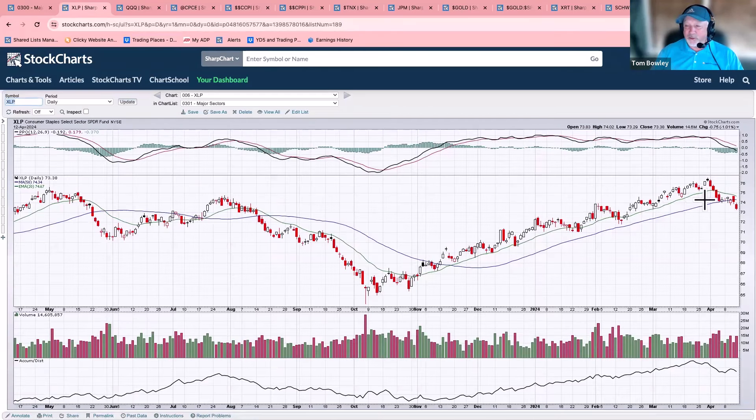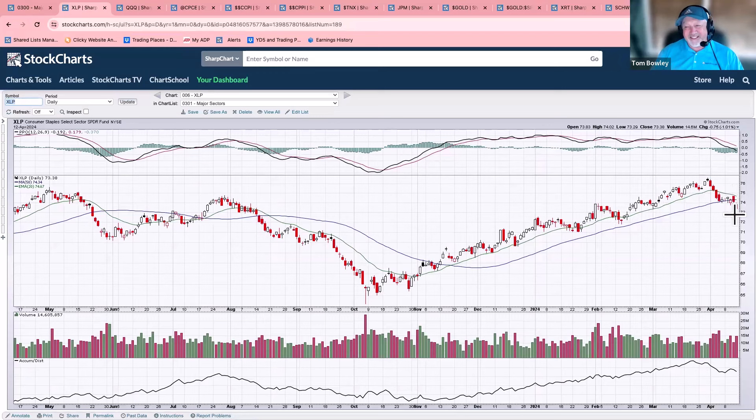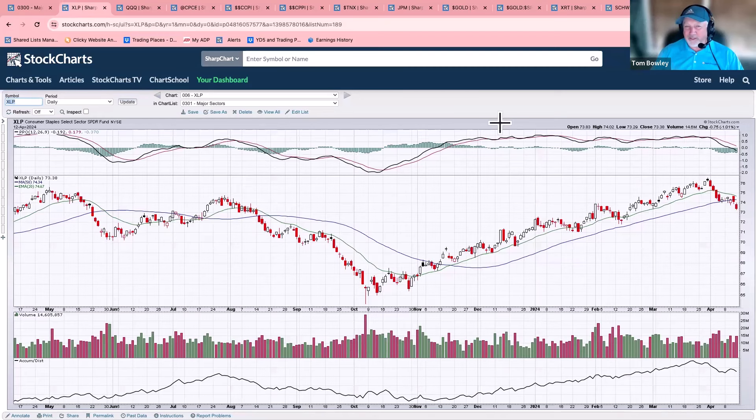XLP, consumer staples, breaking below. Looked like a little bear flag here. Black pole coming down, sideways action, and broke down. But this is a defensive group, and the defensive groups are looking worse than the aggressive groups.